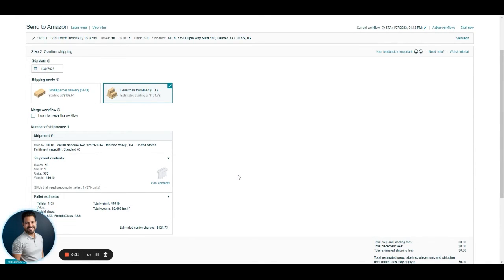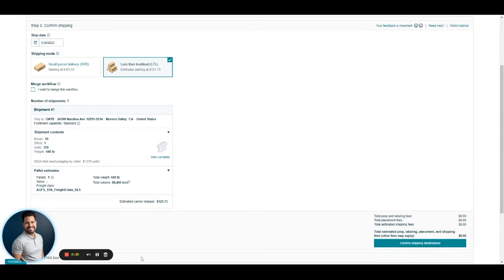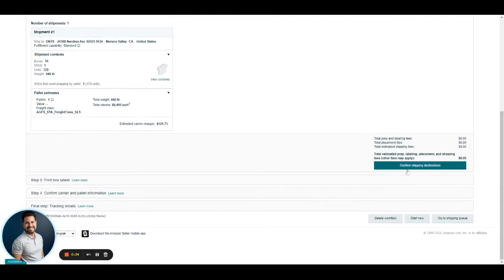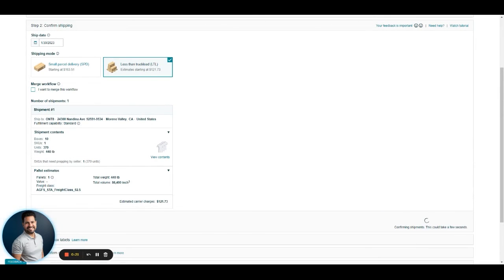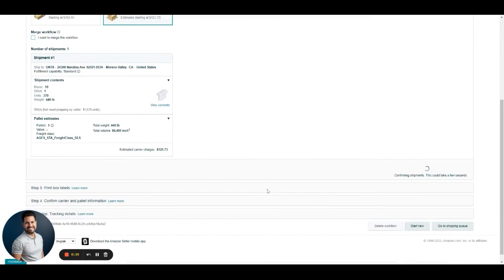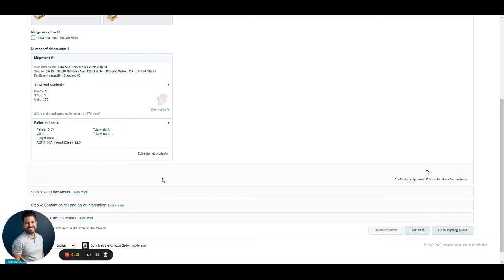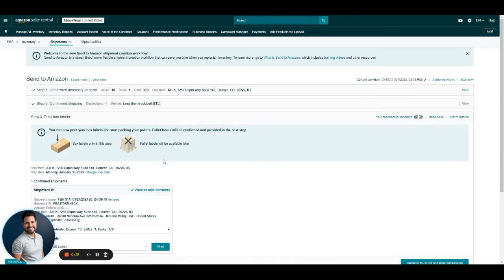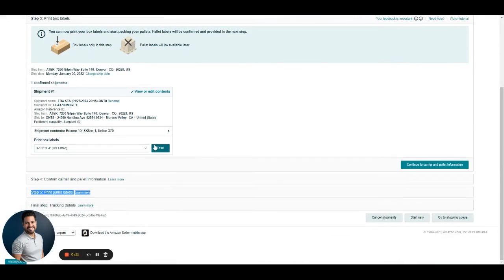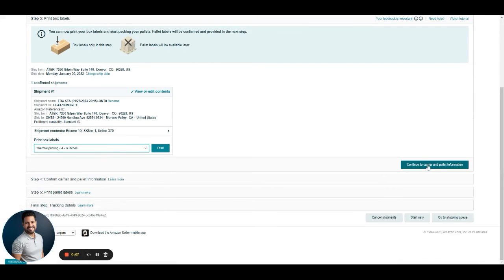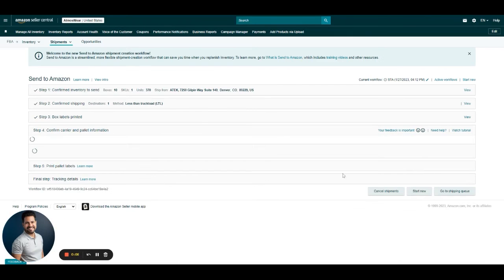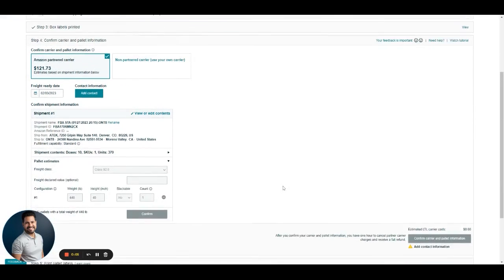This is just to show you what it would look like if you choose the LTL option from this step. You just have to select here in the shipping mode LTL, confirm shipping destinations, and then it's going to take you to print the box labels. After we print those same as small parcel, make sure thermal printing is chosen. Then we continue to carrier and pallet information.